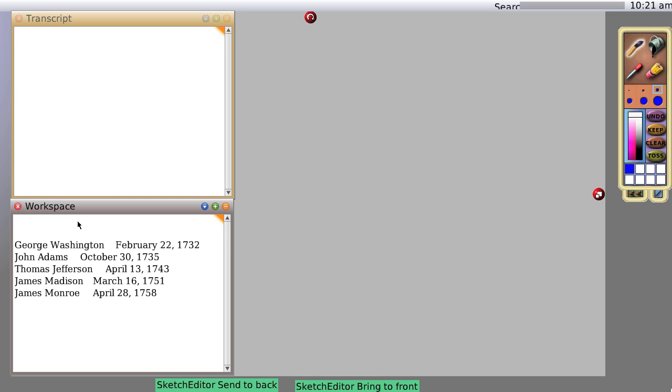And now I'm going to create a dictionary. A dictionary is sort of what you might think. If you're familiar with other languages, it's probably exactly what you think. So we're going to say myDict, colon equals Dictionary new.